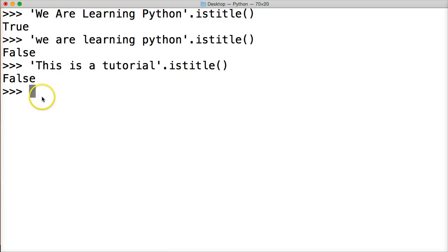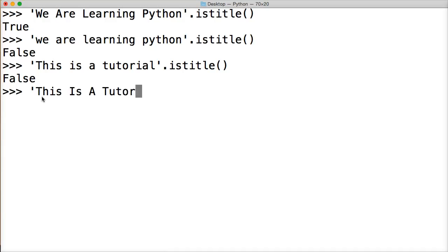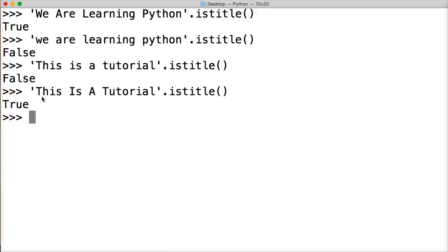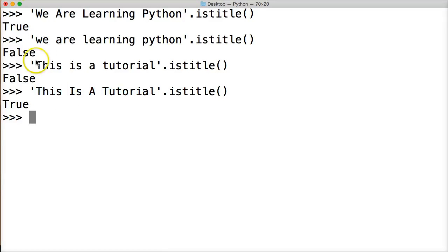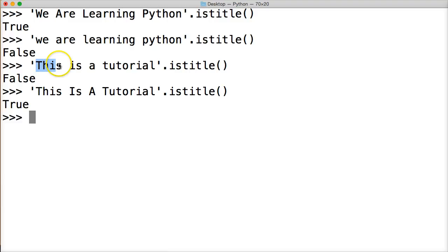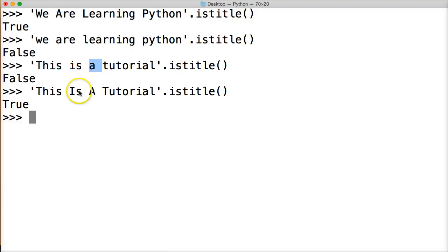So let's take a look at it in the proper format. 'This Is A Tutorial' and we'll close out our string object, IsTitle, and I hit return and we get true because this is a proper format of a title. So the IsTitle string method is going through and checking each word to make sure it starts with an uppercase letter and followed by a lowercase letter.